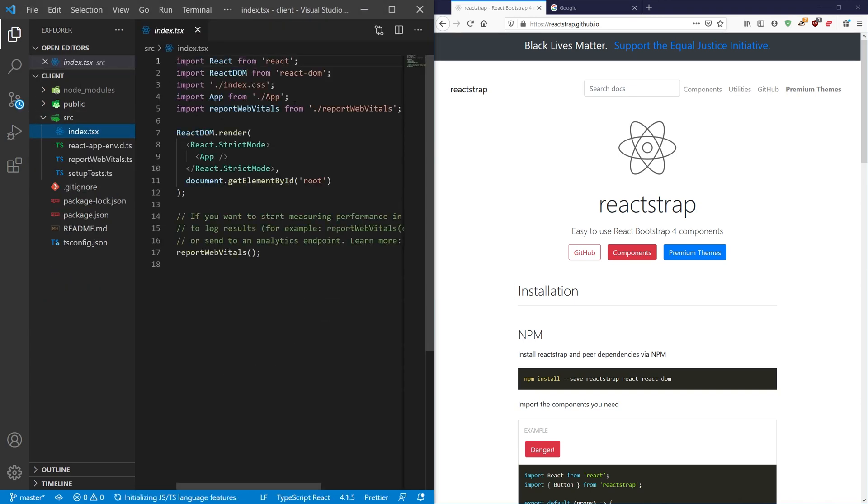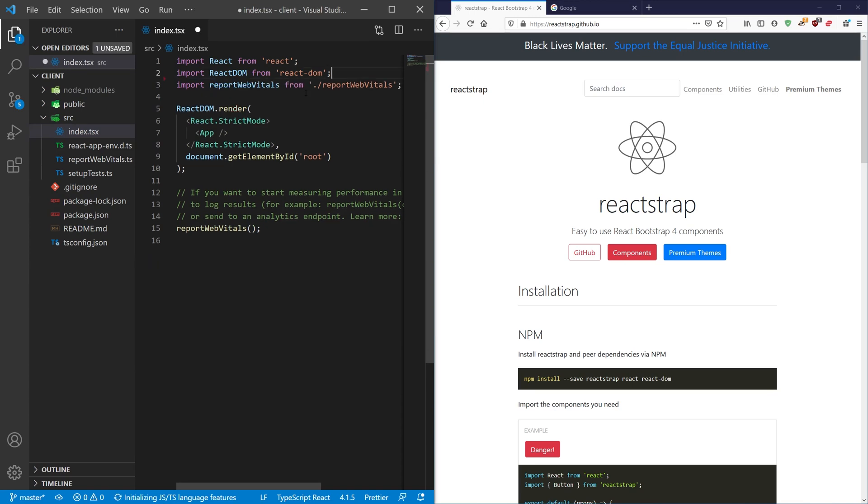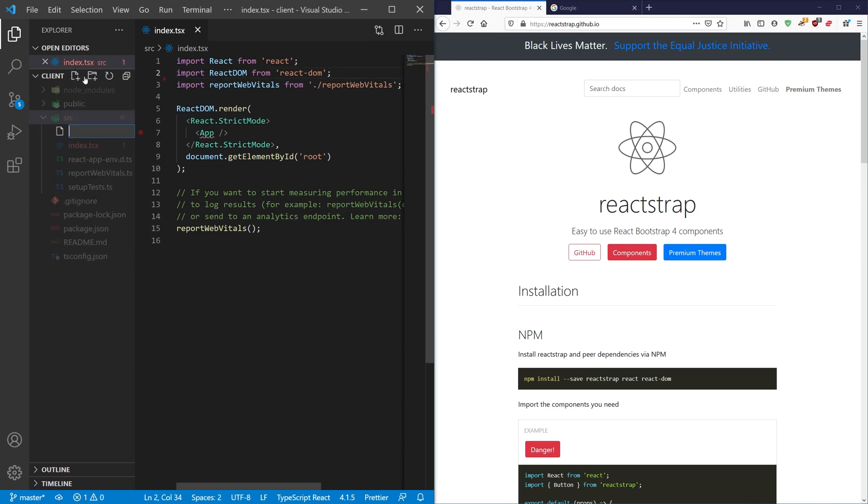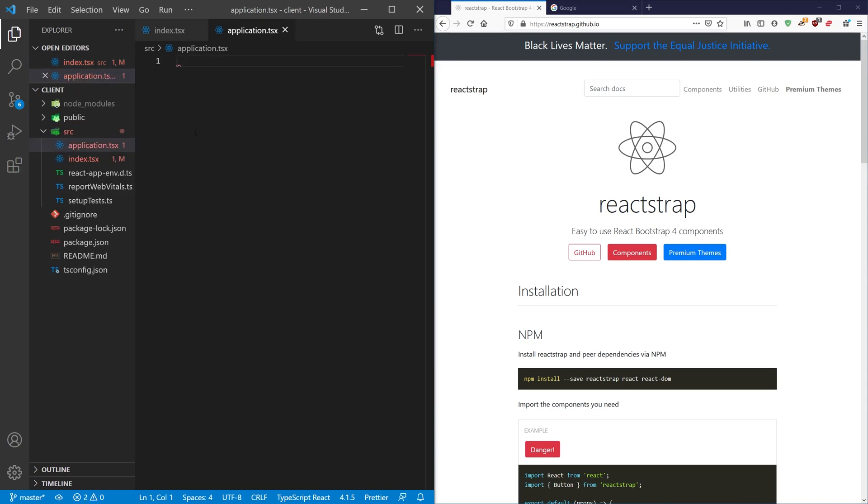I'm going to go inside my index and just get rid of that for now, and I'm going to create my application.tsx file, and then I'm just going to do a basic function component here and we're just going to render some Reactstrap inside of it.